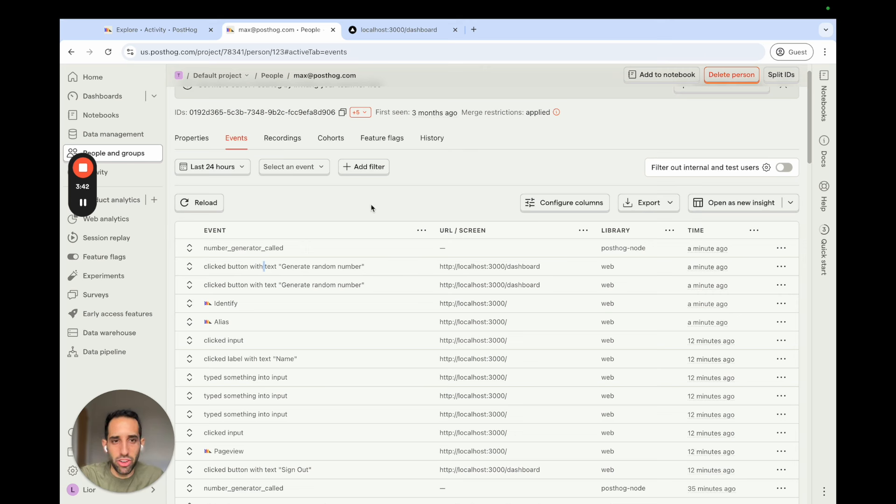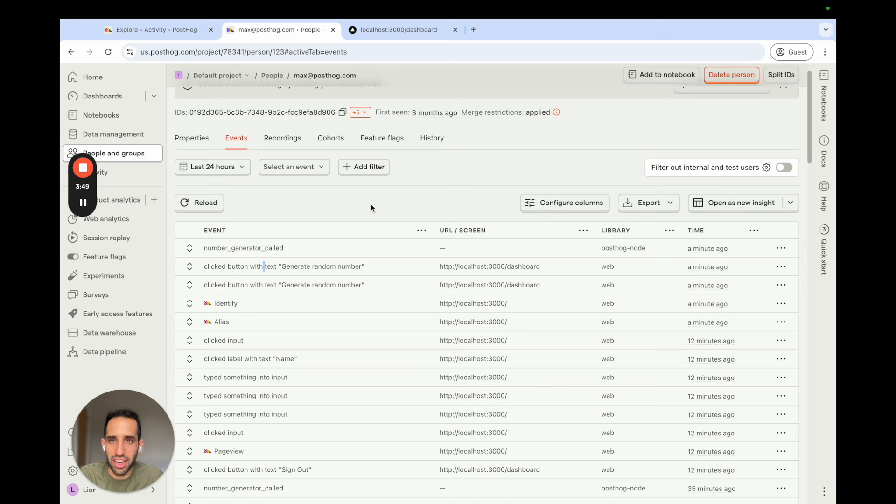Yeah, I hope you enjoyed this video. If you have any questions, do comment on the docs page for Identify and we'll be sure to answer you.